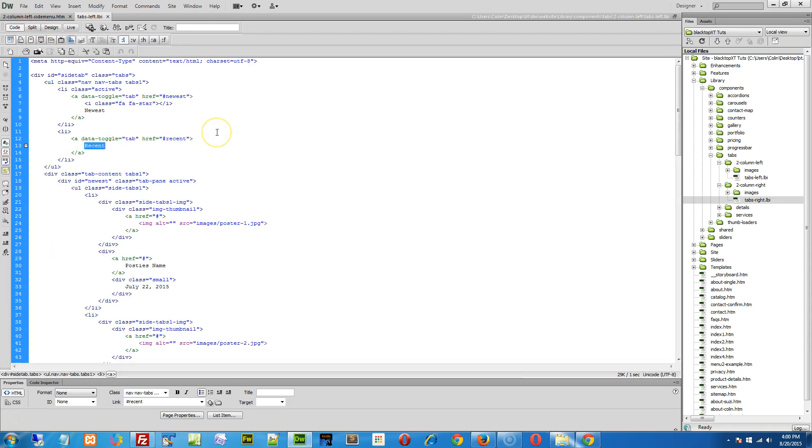Each tab links to a section lower in the page. If you've worked with or watched any of the previous videos on working with tabs and accordions, you'll recognize that there's a reference for the Newest and a reference for the Recent.